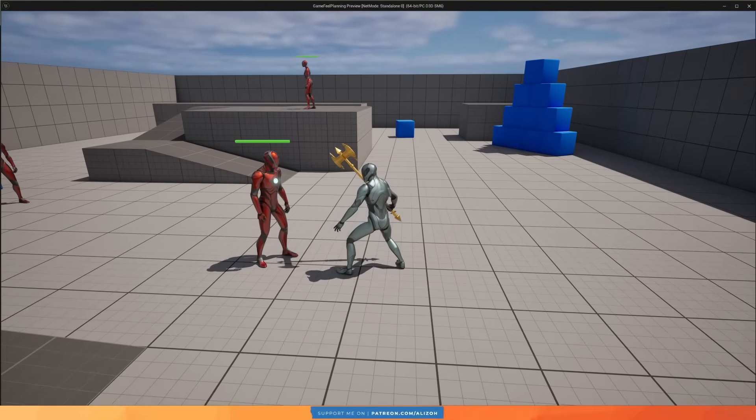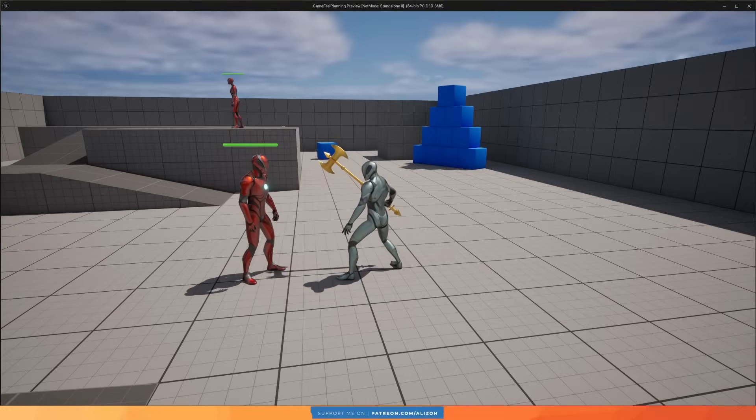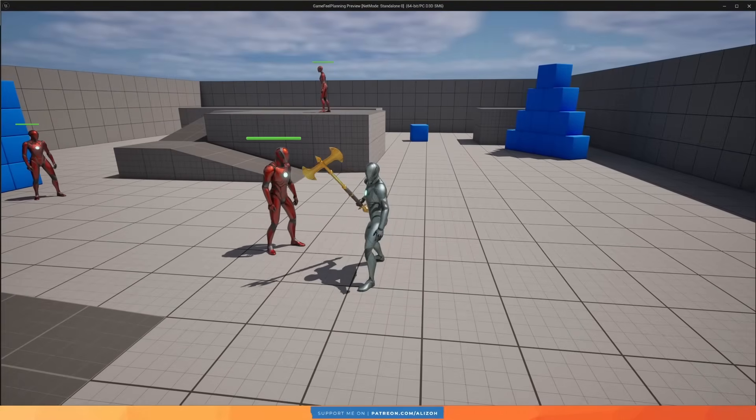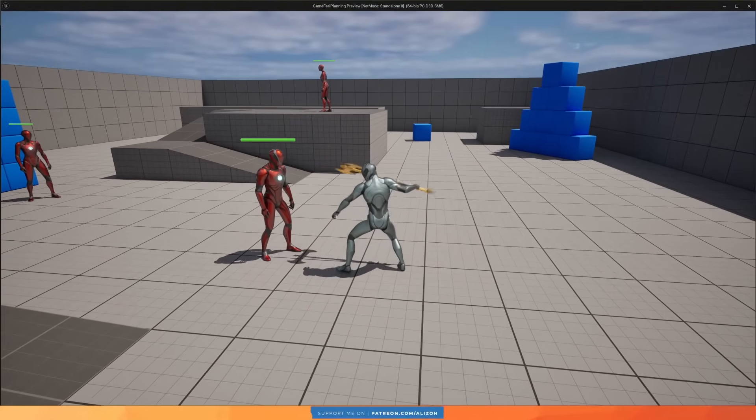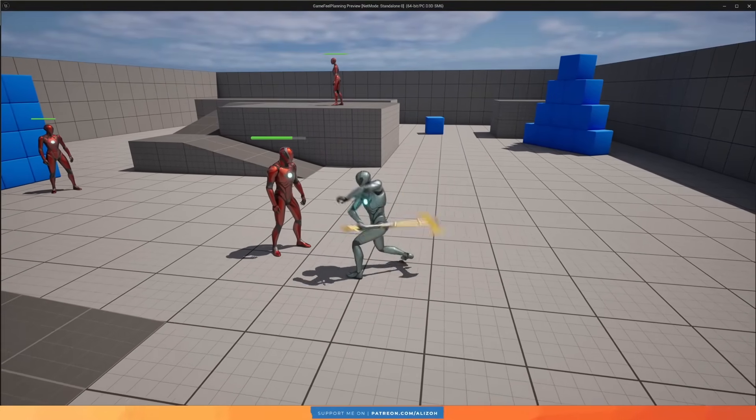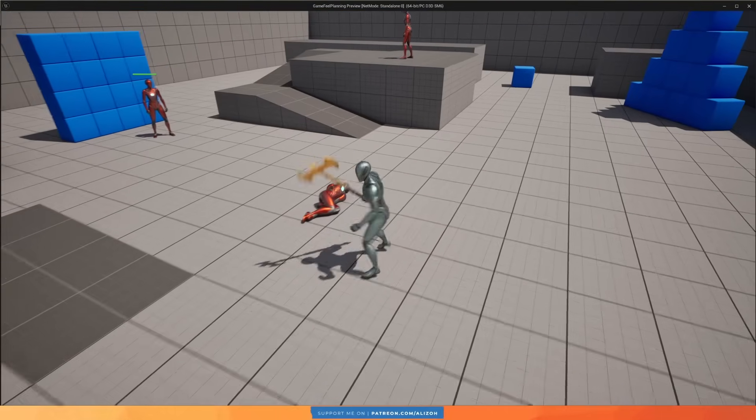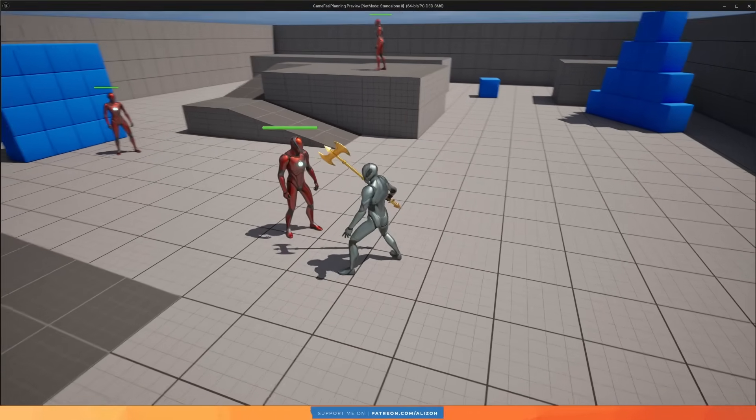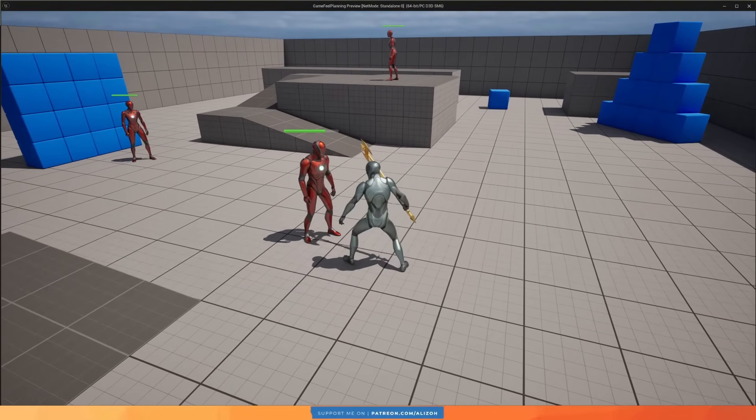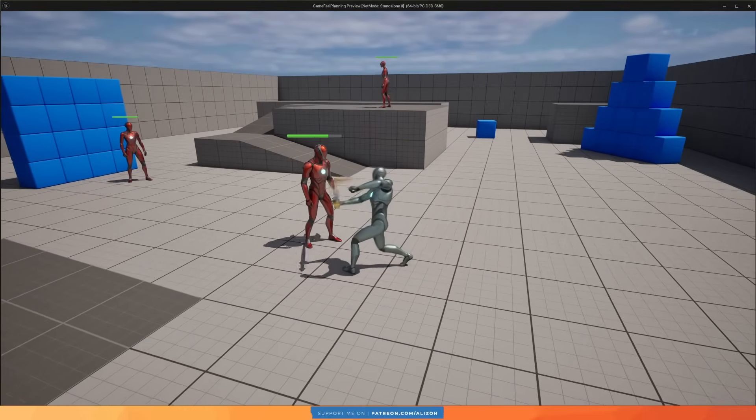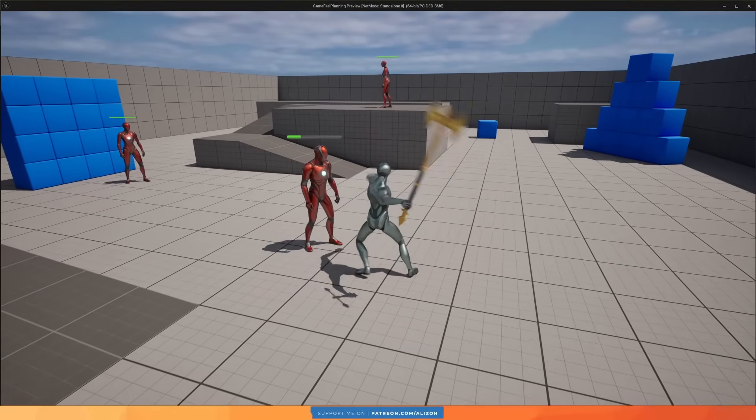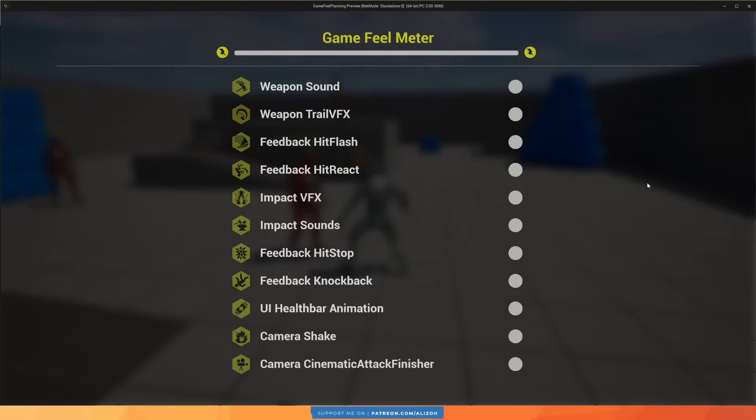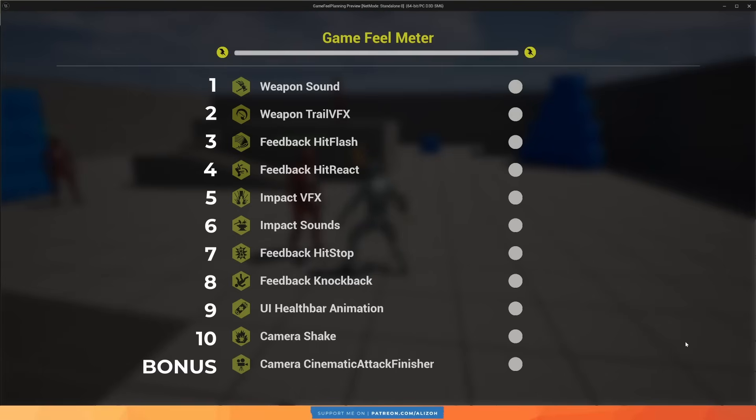The combat in this game does not feel good. Even though I have a cool weapon, a flashy 3-hit combo animation, and enemies that can take damage and die, it just feels really bad. So I've implemented 10 game feel elements, plus an additional bonus one which is my favorite, which will make the same combat mechanics feel great, and I will now enable them one by one.